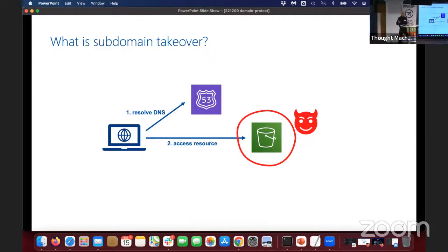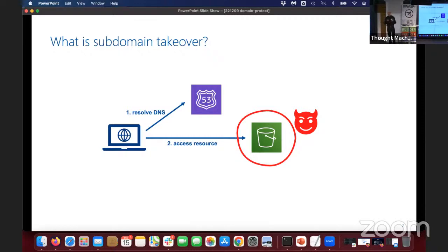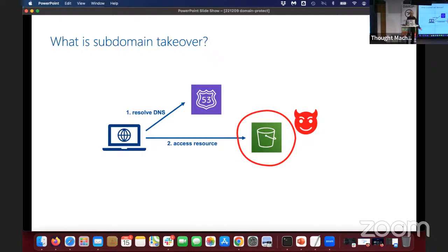That's an example of subdomain takeover. There are lots of different sorts — I just picked the S3 bucket because it's a simple one. But there are lots of different types of subdomain takeover; they all basically follow that same principle. And that can actually be quite a big problem for companies, depending on the company and how big it is.